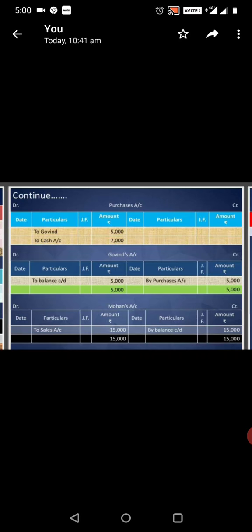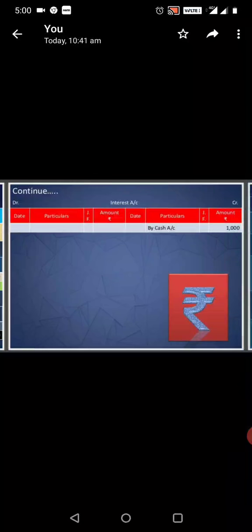Carry down, Purchase account debit, To Gowin account, To Cash account. Gowin account debit credit, By Purchase account, Carry down. Cash account, Interest. Thank you.